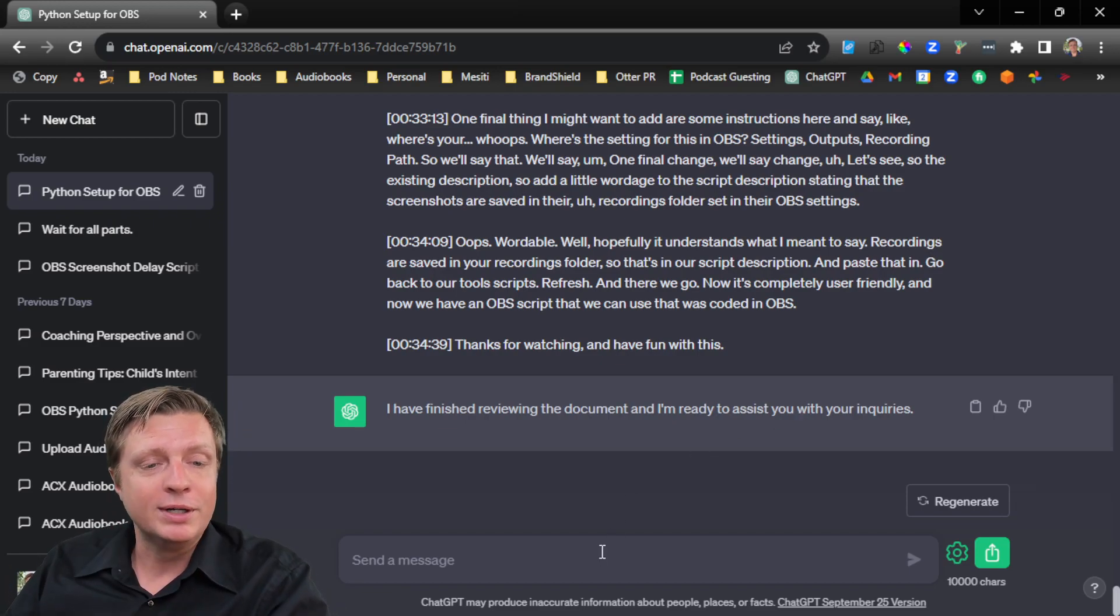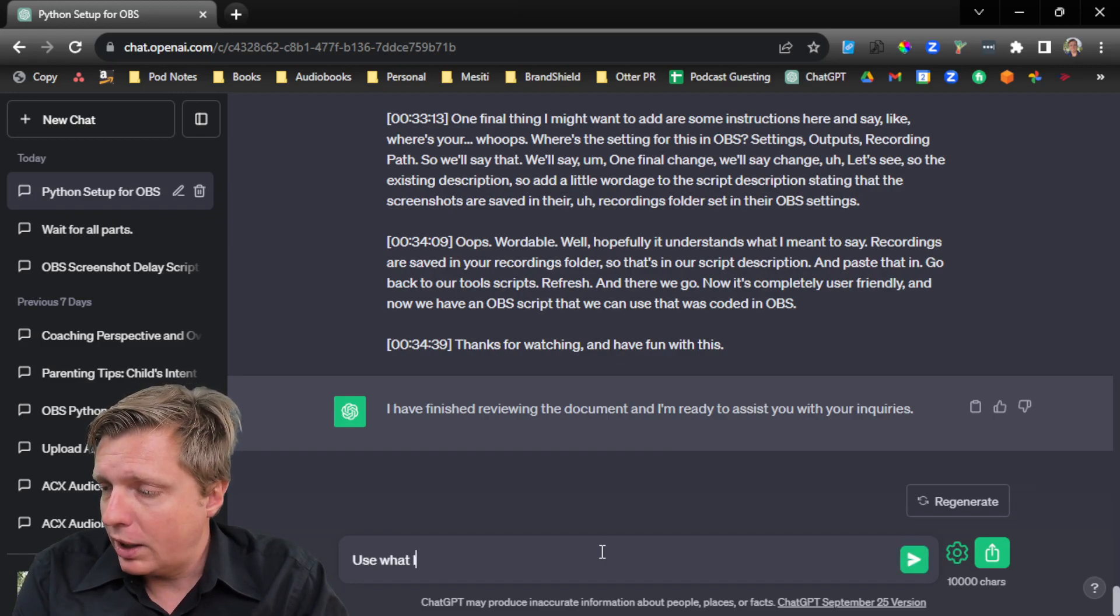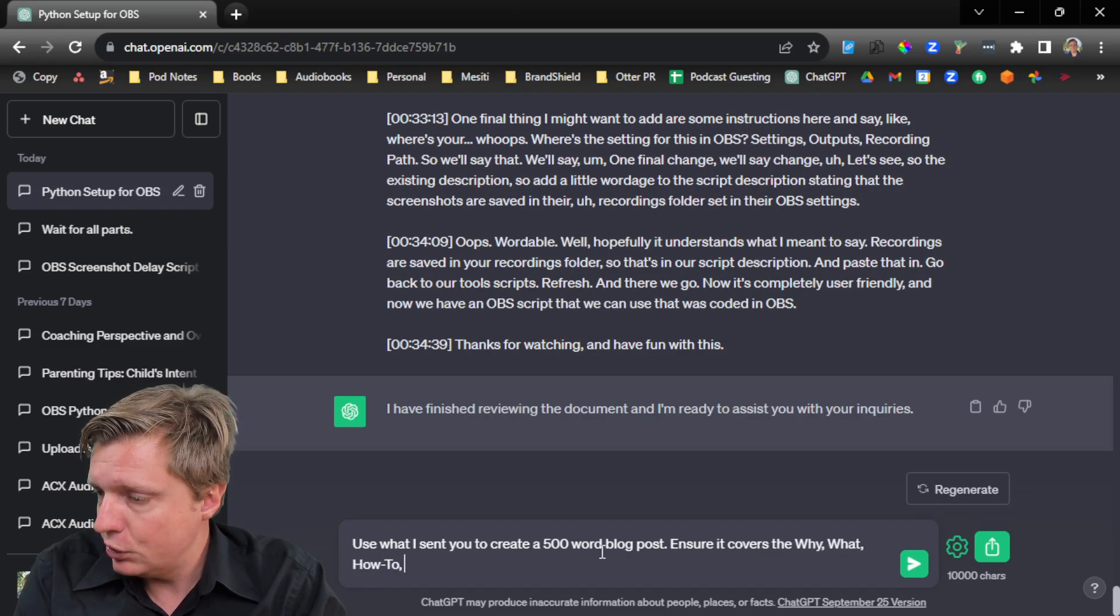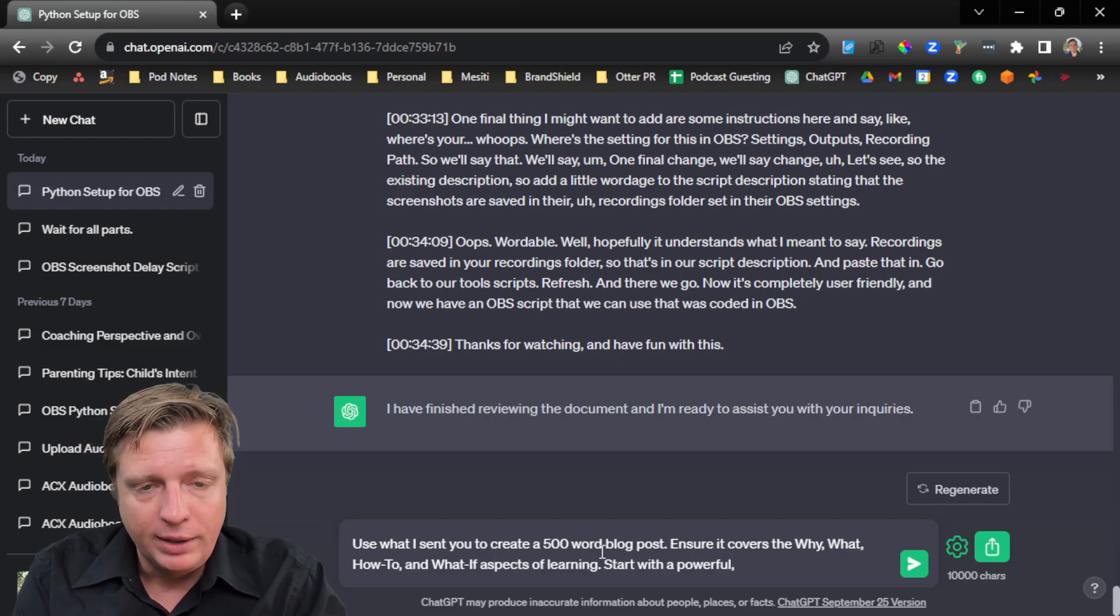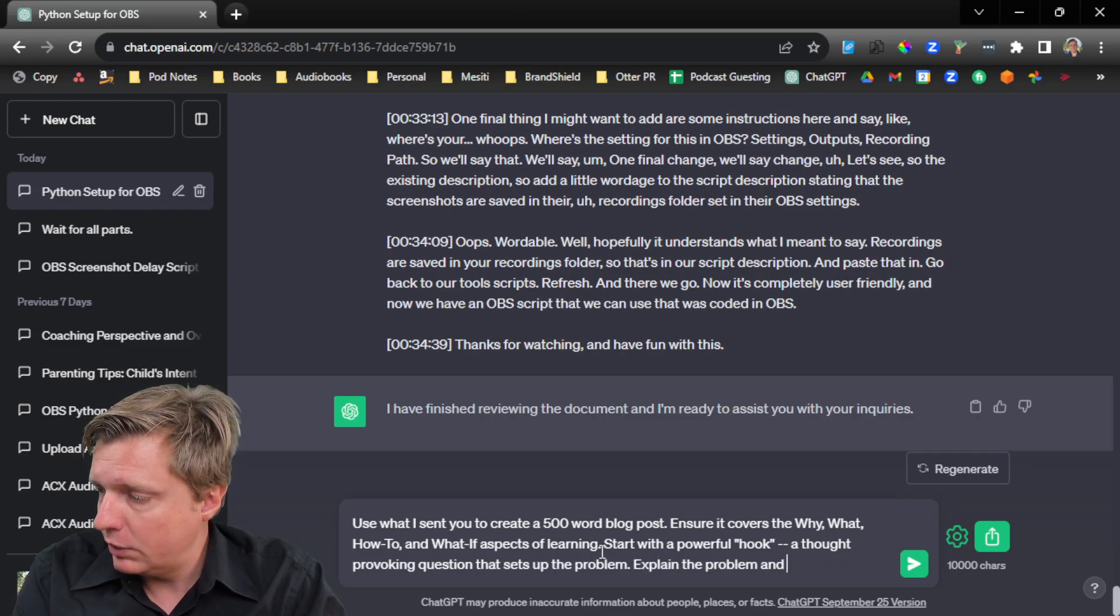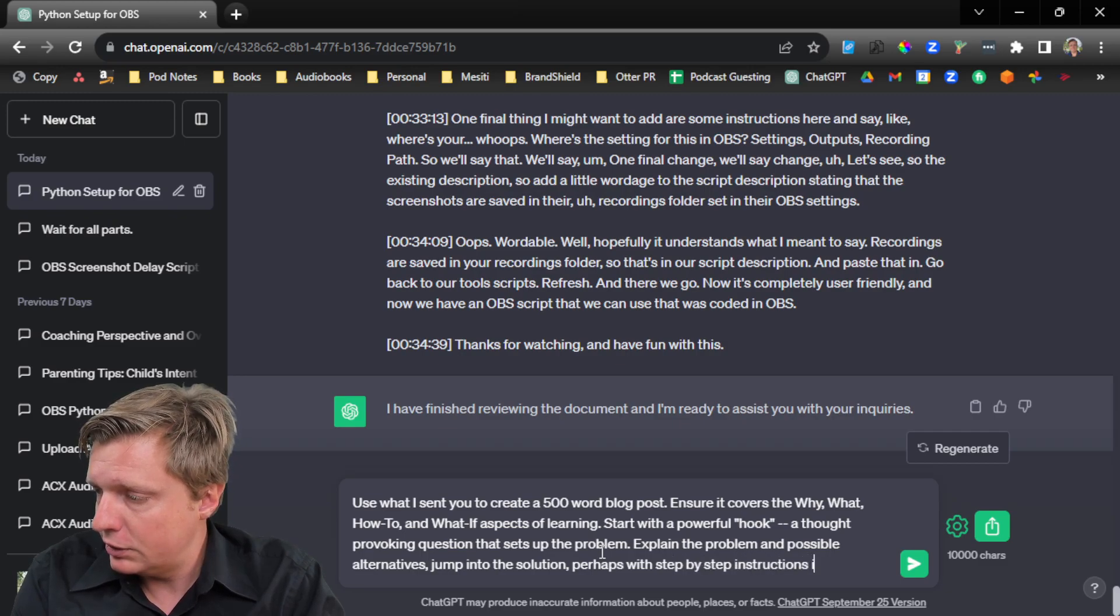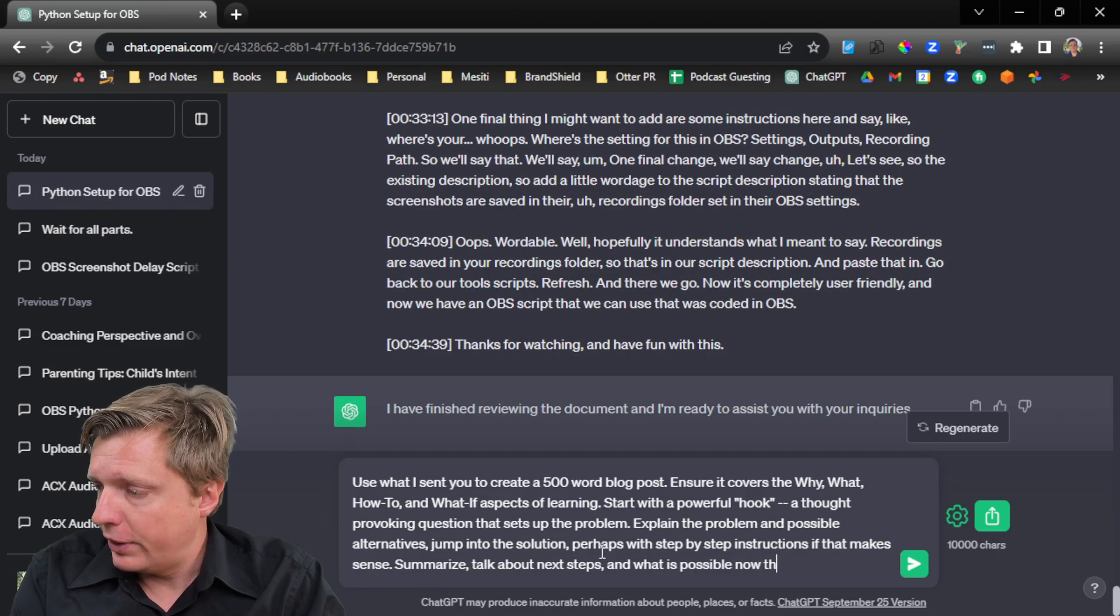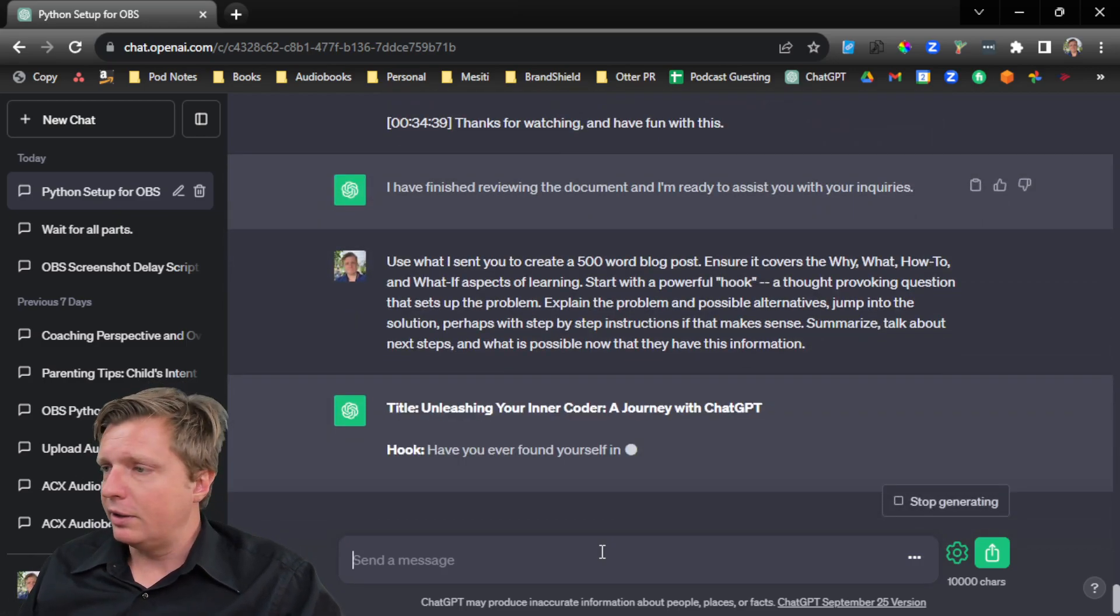So now that we've given it more to chew on, we can say, use what I sent you to create a 500 word blog post. Ensure it covers the why, what, how to, and what if aspects of learning. Start with a powerful hook, a thought provoking question that sets up the problem. Explain the problem and possible alternatives. Jump into the solution, perhaps with step-by-step instructions, if that makes sense. Summarize, talk about next steps and what is possible now that they have this information. I might save that and use that later on.